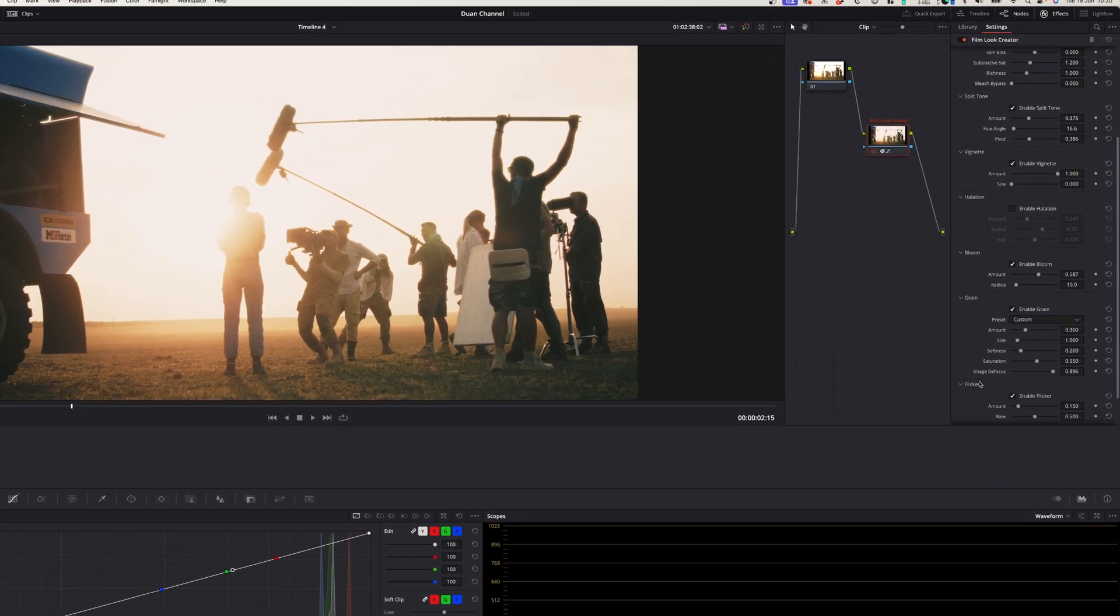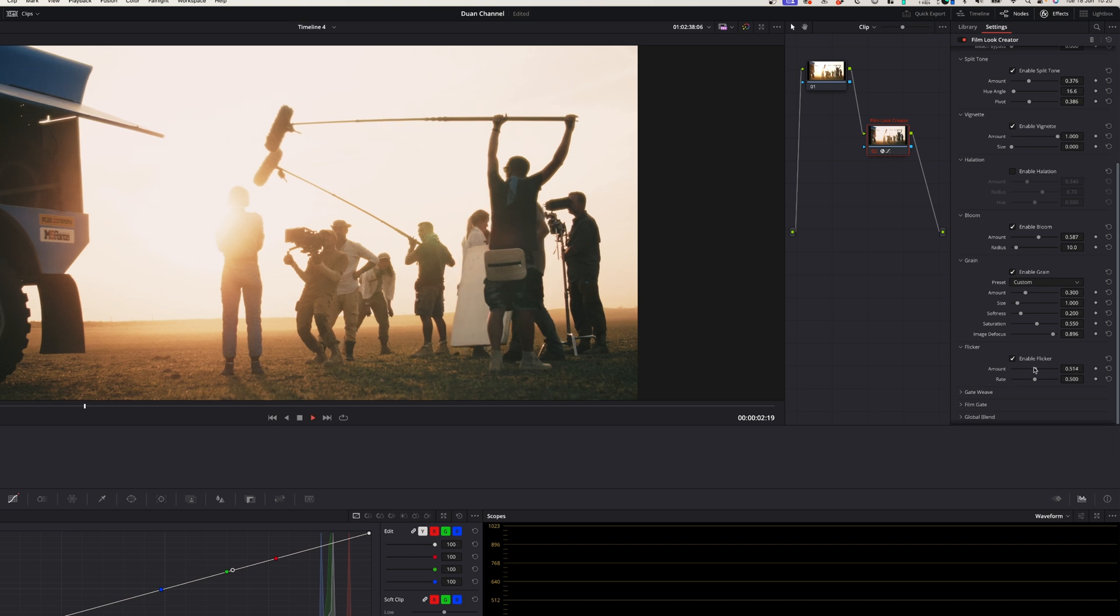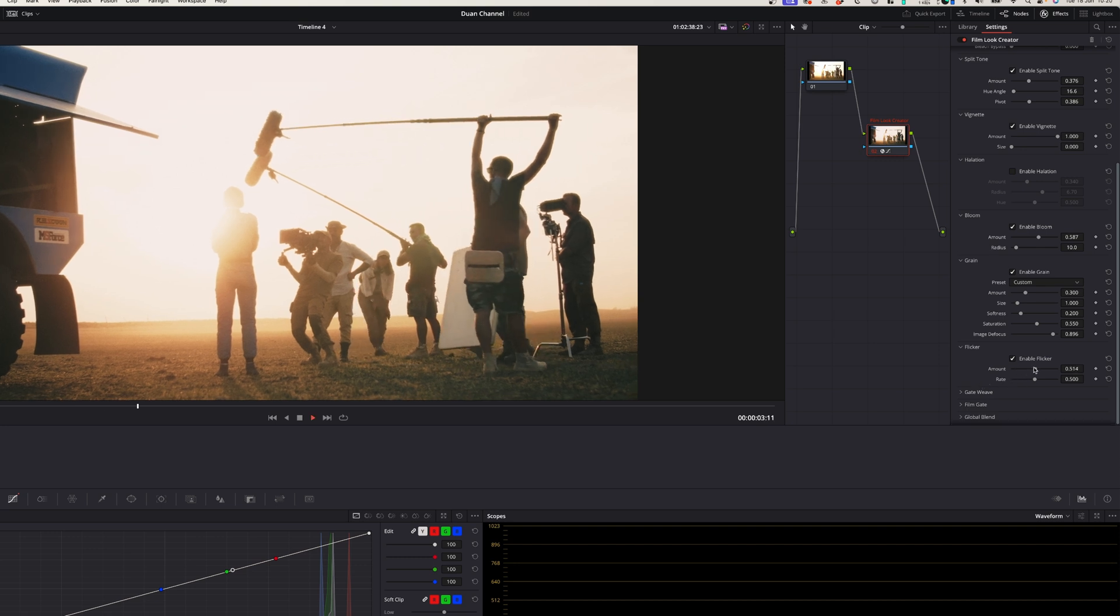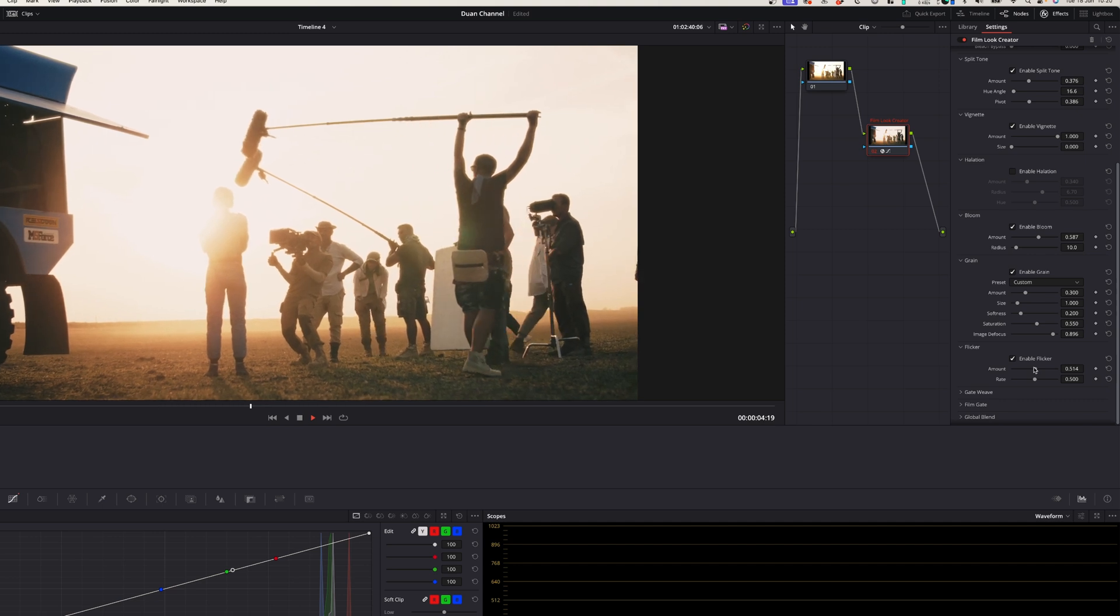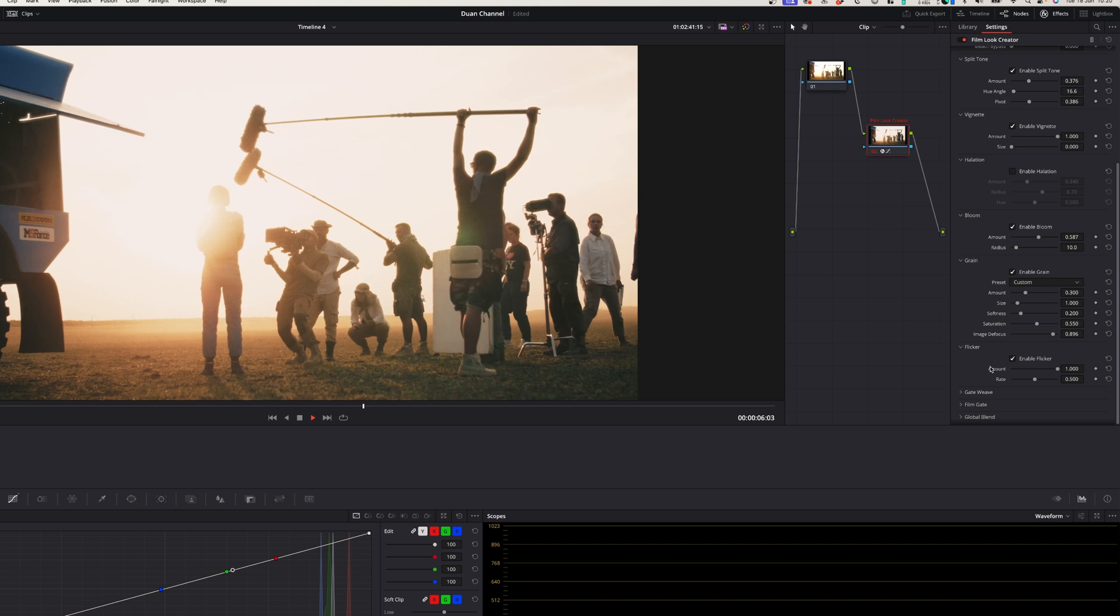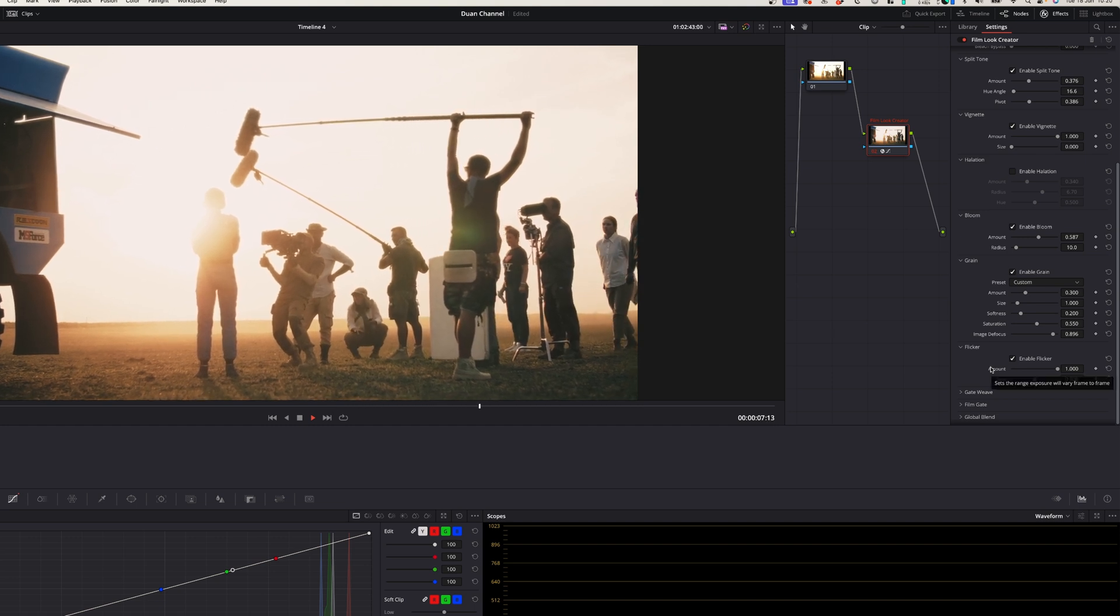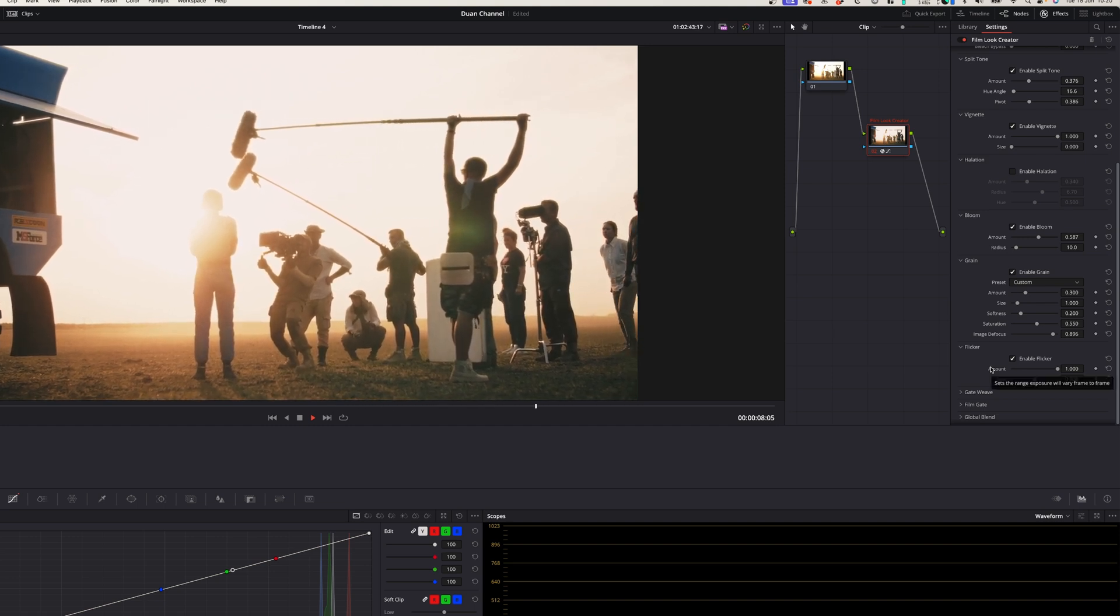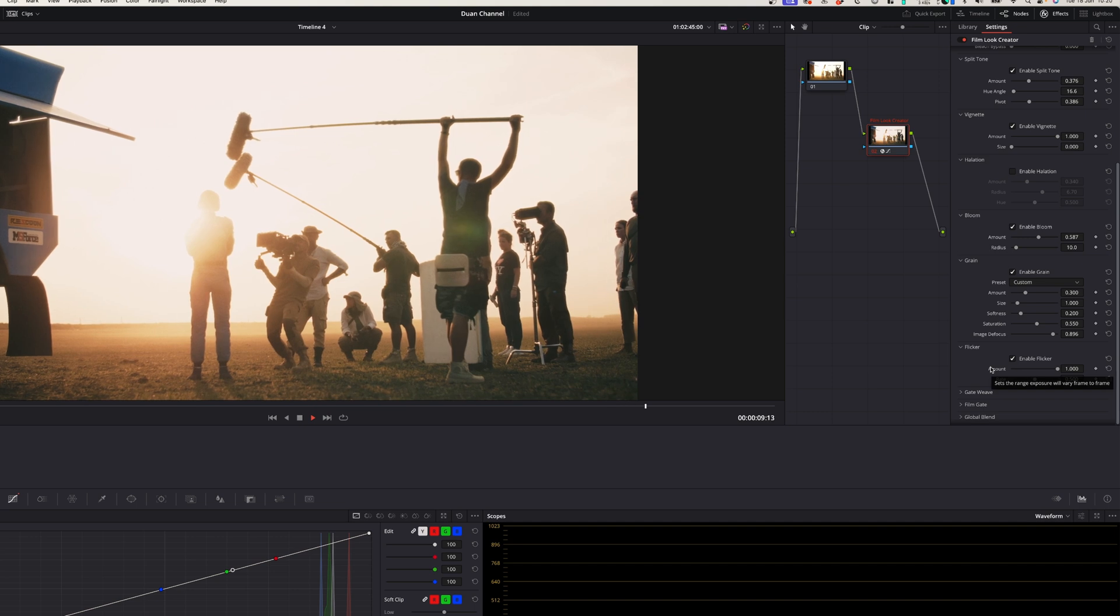Back in the day the film used to have a little bit of a flicker because it was actual film in the camera that was rolling and so it created a flicker. If you want to create that flicker effect you can either increase the amount or decrease it according to your liking.